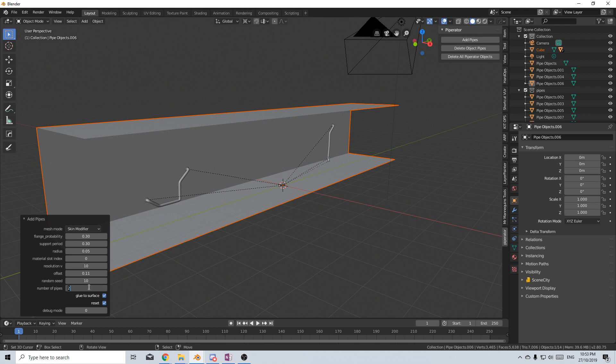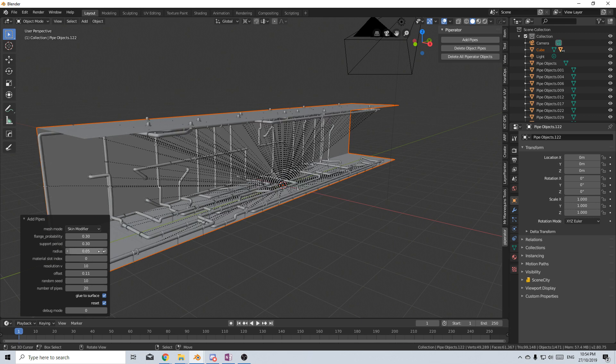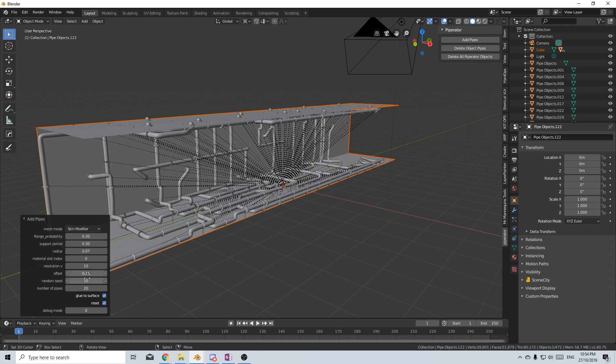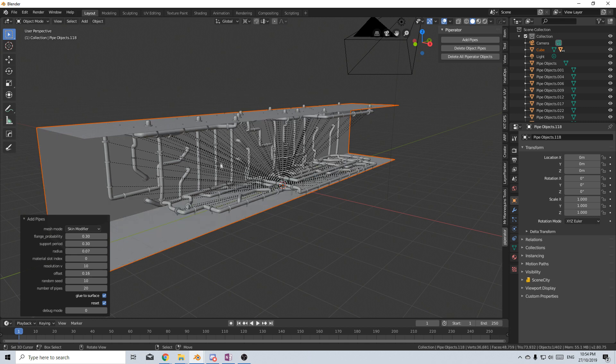Number of pipes, let's bump this up to about 20. I want these pipes to be a little bit bigger so let's go 0.07, and I want them to be sitting off the wall a little bit more so I'm gonna go 0.16. So we've got these gigantic pipes.